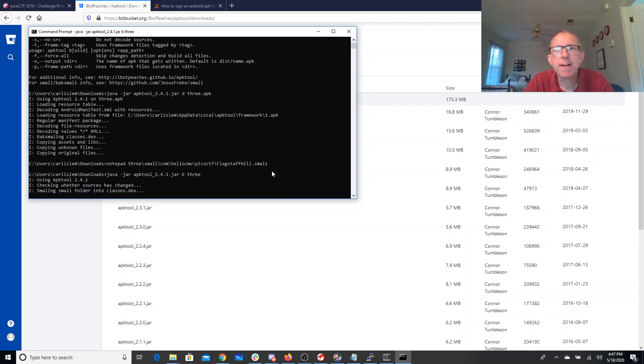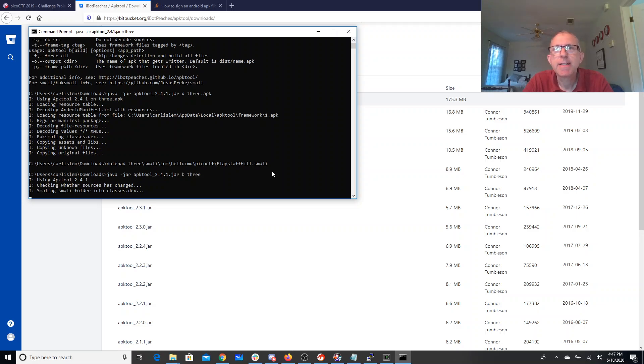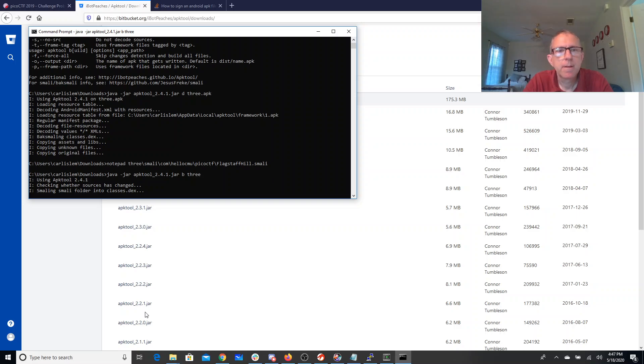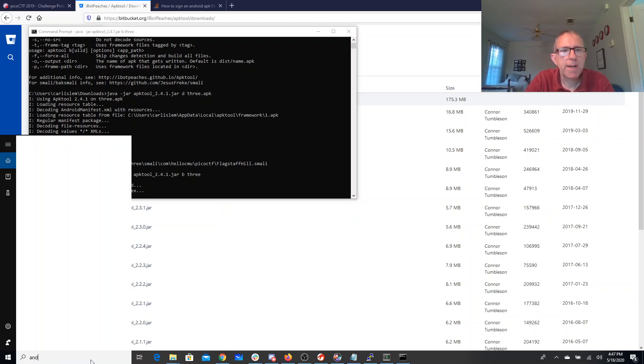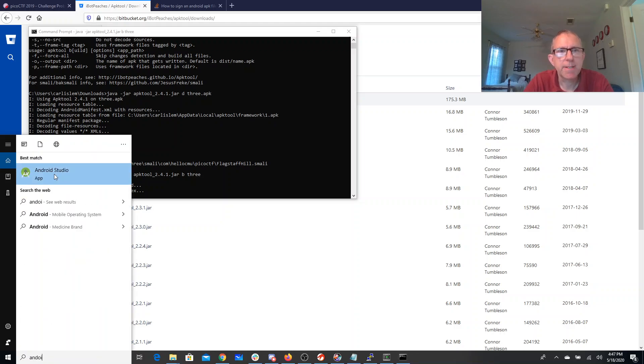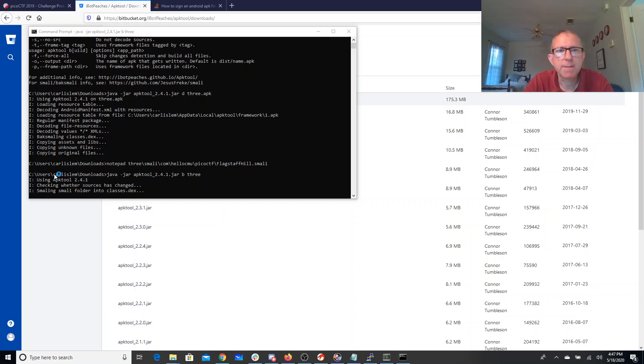So it's checking, it's now redoing the Smali back into the DEX file, and it's going to build that whole thing back into an APK. Meantime, while I'm waiting, I'll go ahead and open up Android Studio because I'm going to need that here in a smidge.